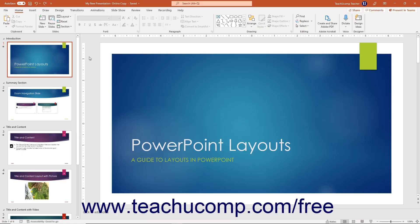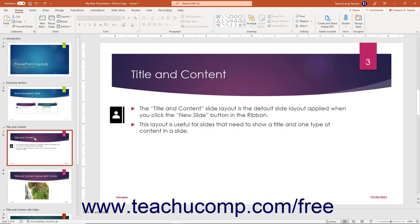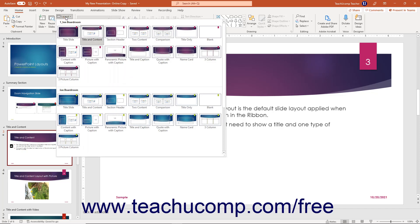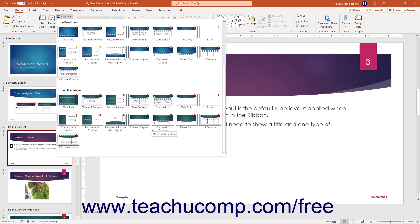Slide Masters in PowerPoint set the default layout and appearance of presentation slides. When you add presentation slides and apply a slide layout, the slide is formatted according to the Slide Master's specifications. Each Slide Master has several associated slide layouts. You can also use more than one slide master in a presentation if desired. You can create and customize your own slide layouts and slide masters in PowerPoint, and then save these into a custom template for future use.